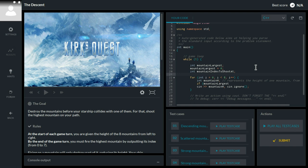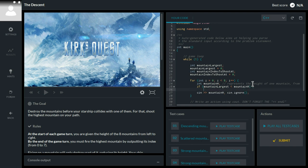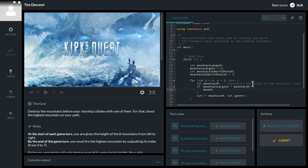So if mountain largest is smaller than mountain h, then we will say that mountain largest equals mountain h.